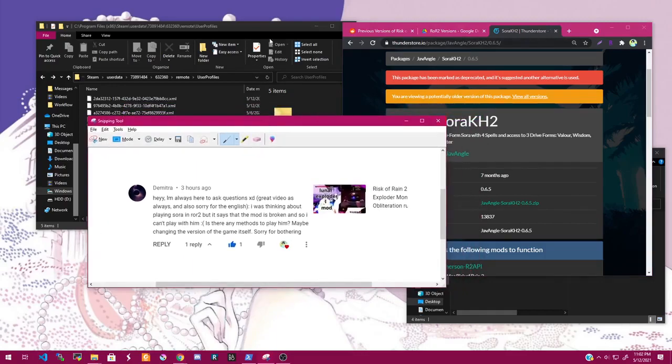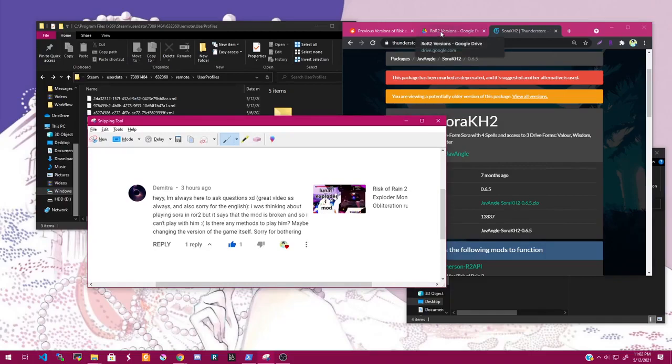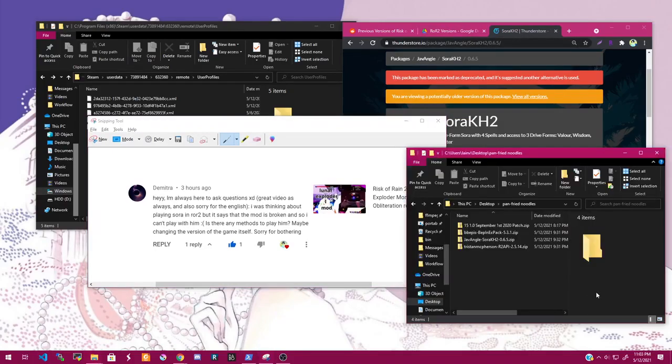It does involve downloading an older version of the game though, so it's gonna be a little complicated. It's best to do it manually, I guess I should say.